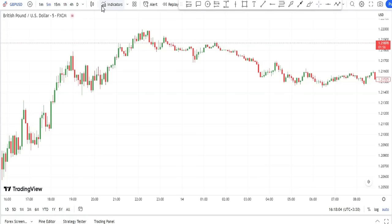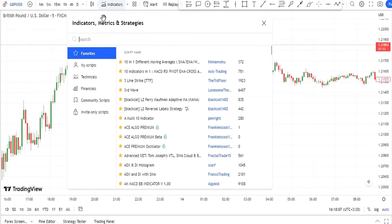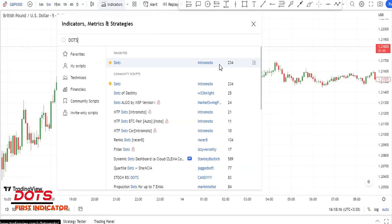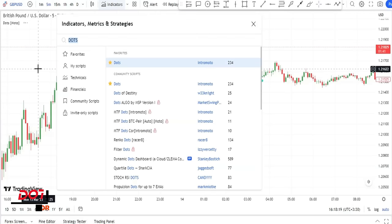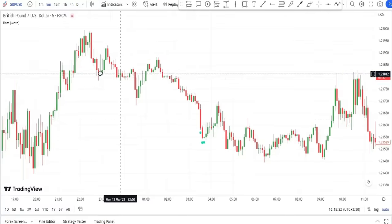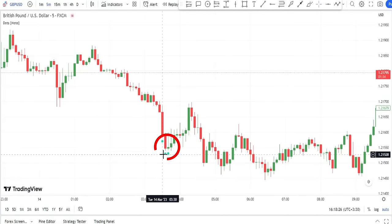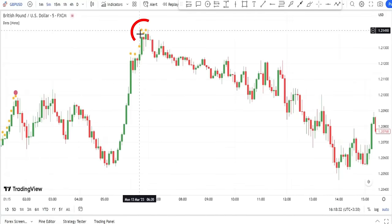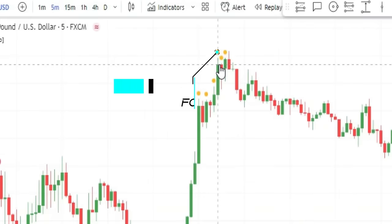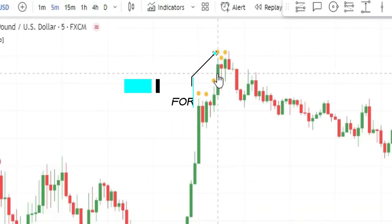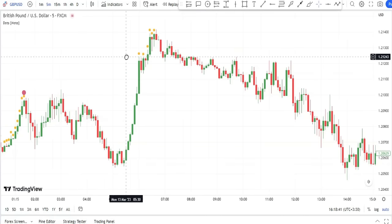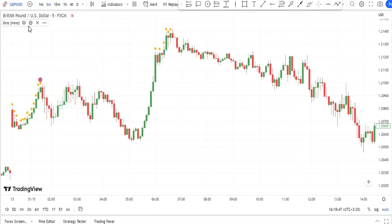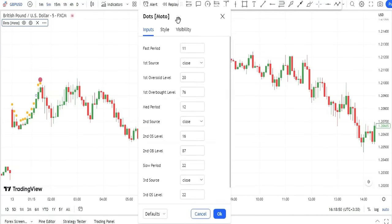Let's apply the first indicator. I open the indicators tab and type 'Dots' in the search bar and add the Dots indicator made by Intramoto to my chart. With this indicator, some dots below the candles and some dots above the candles will be shown. These dots are our trading signals, but these signals aren't precise and we need to optimize this indicator.